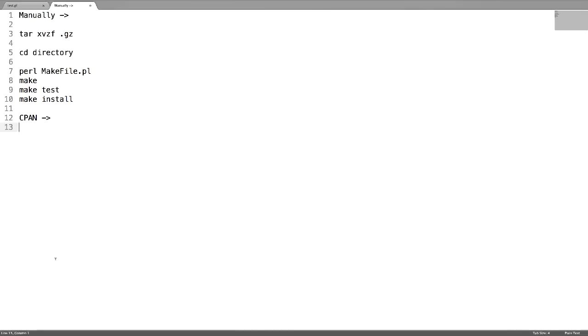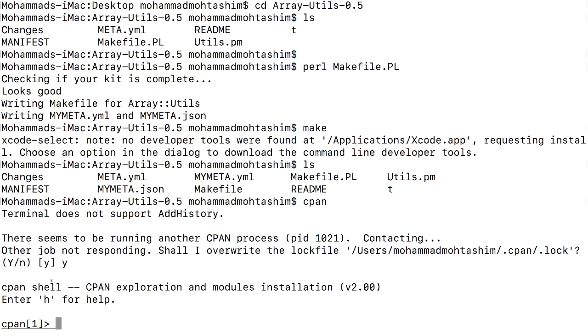If CPAN is not there, run the command 'm install CPAN'. After this, you will be at the CPAN prompt. Then just type install followed by the CPAN module name.